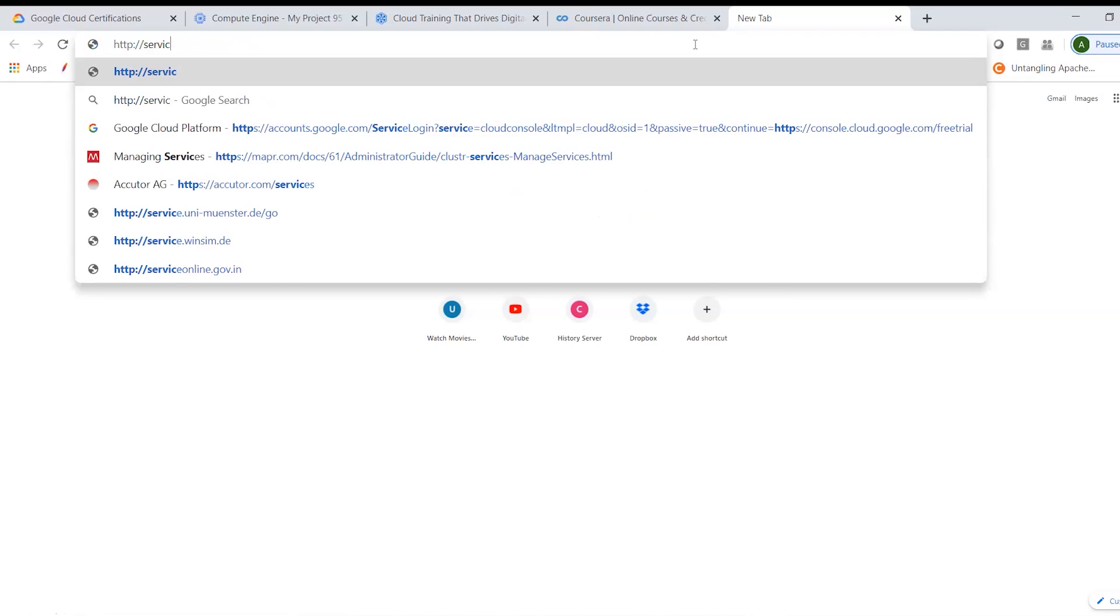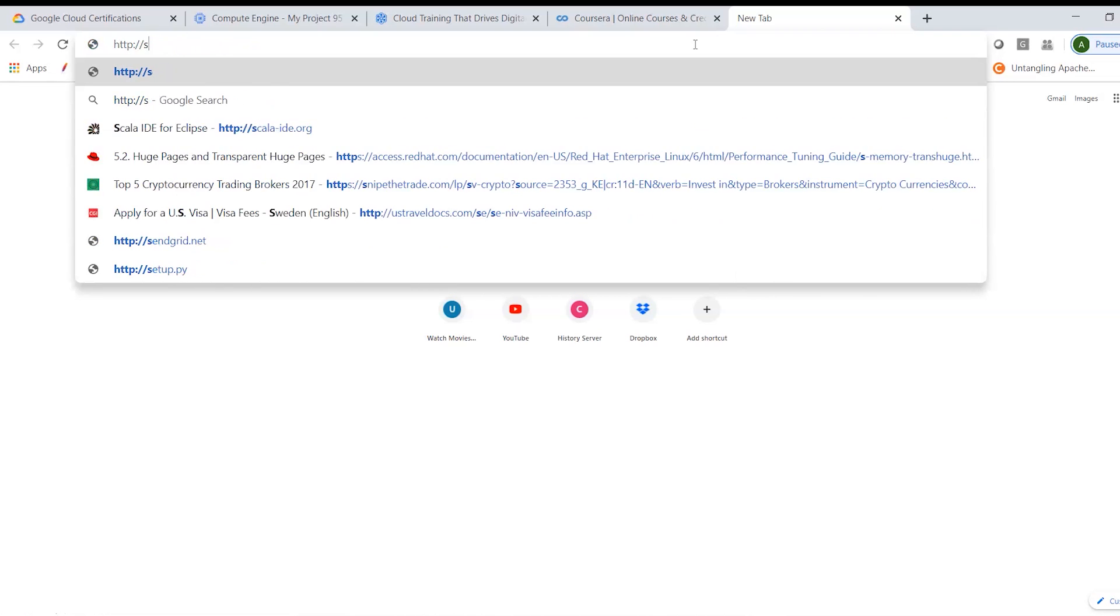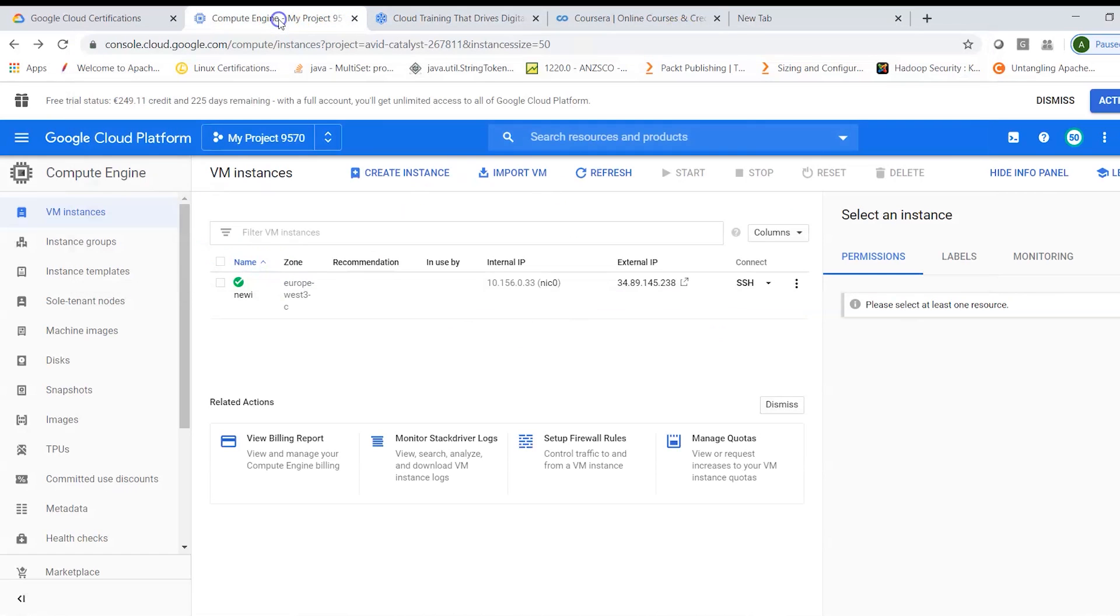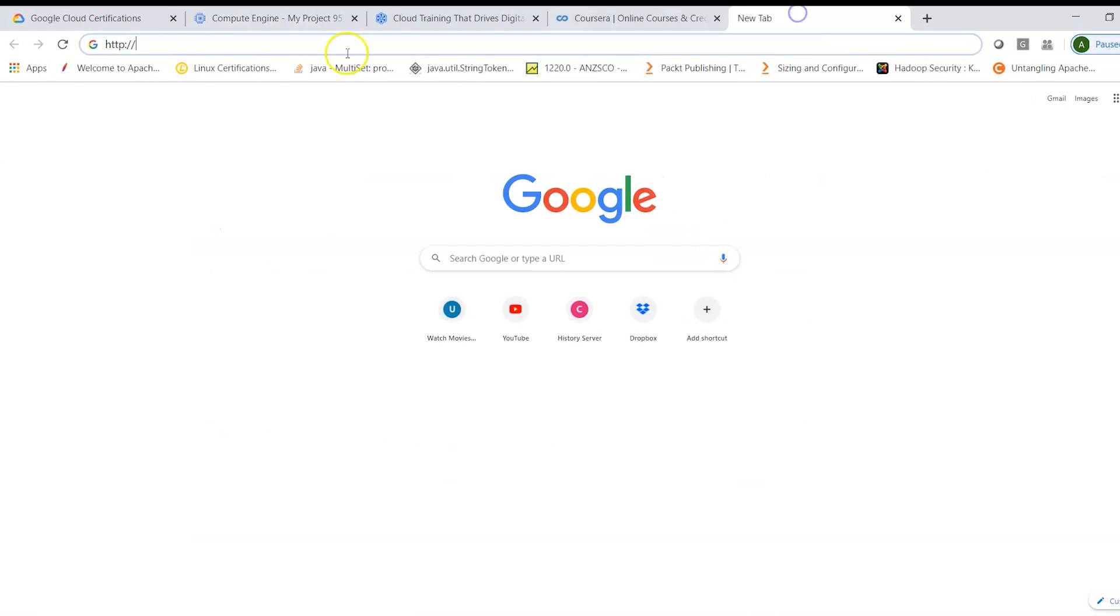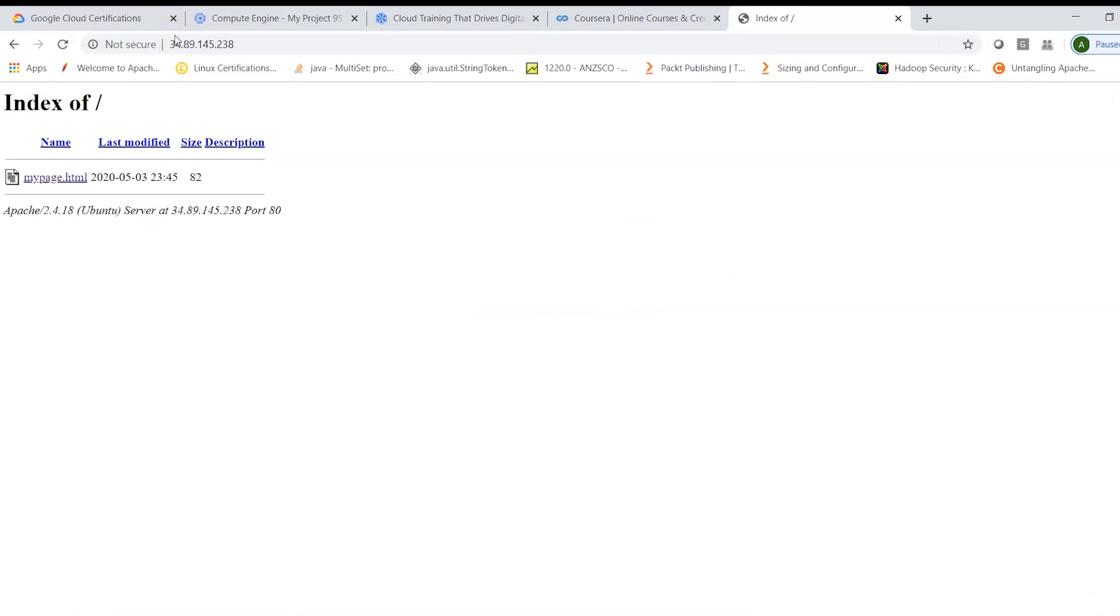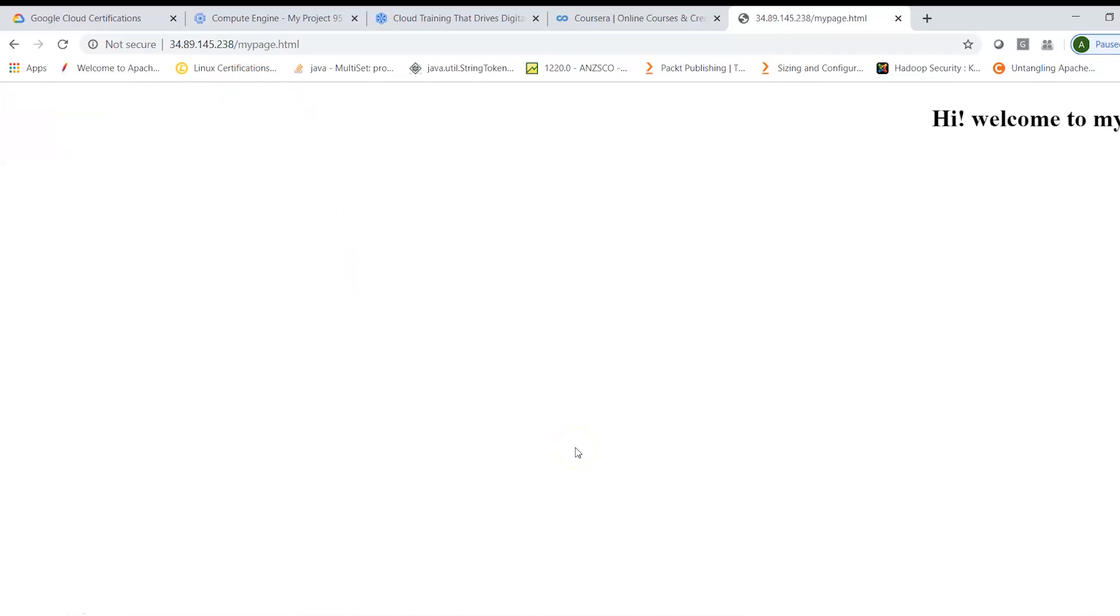and then basically give your public IP which we can get from here and just paste it here. Now hit on this, so that shows me there is a mypage.html. I can click on this and that basically shows the simple page which I created.